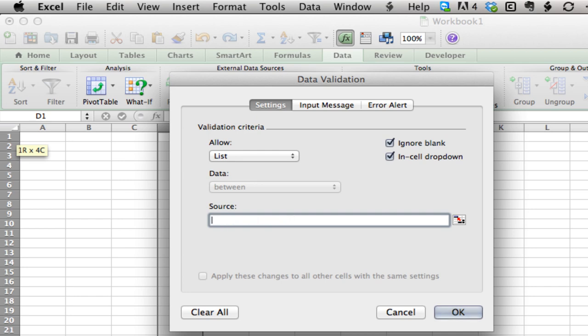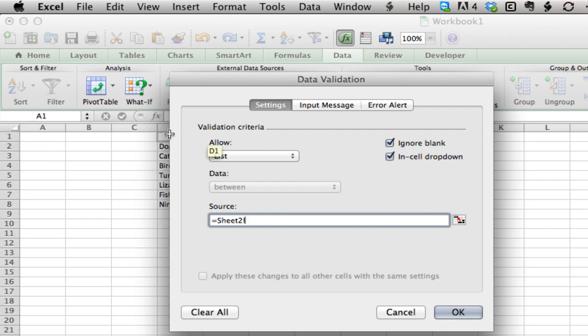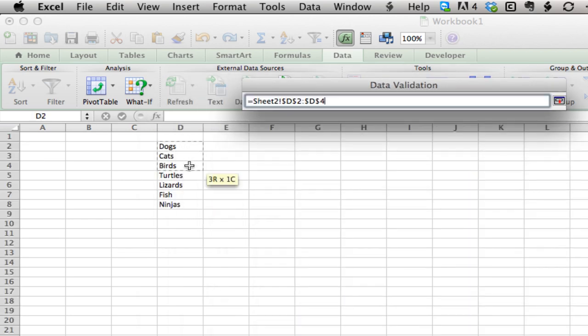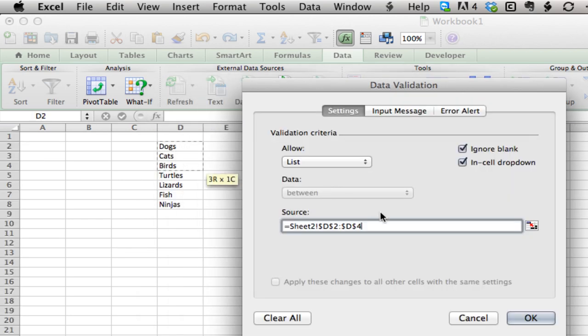Alternatively, you can hit the equal sign and highlight the cells you want to use. We can highlight those cells, but that also gets annoying.